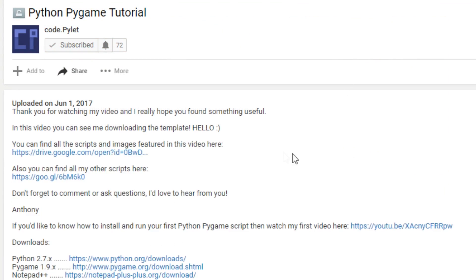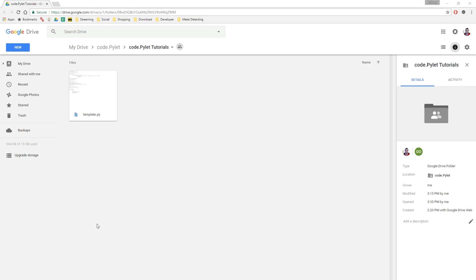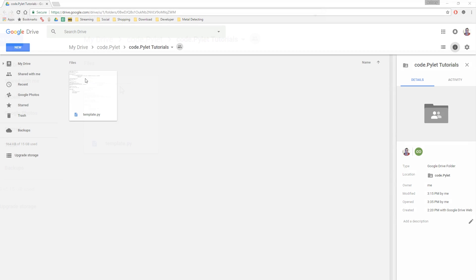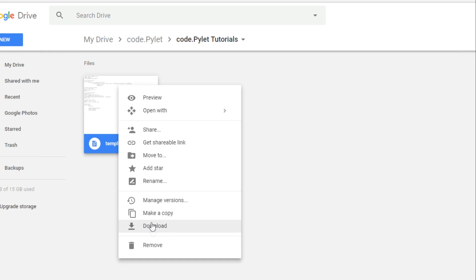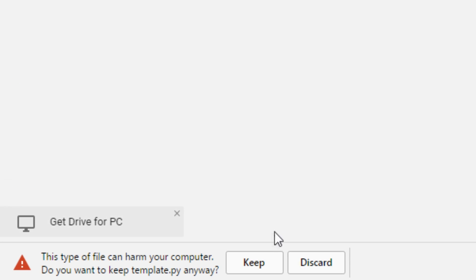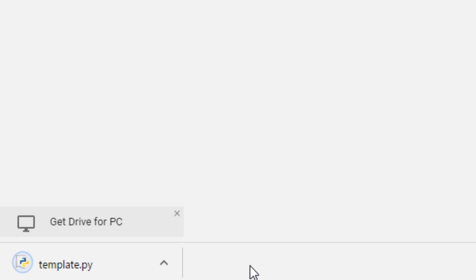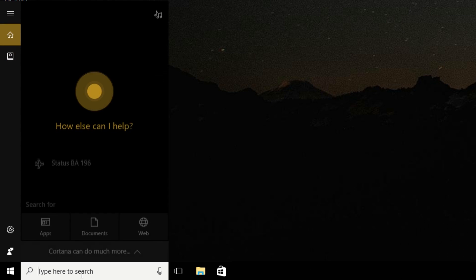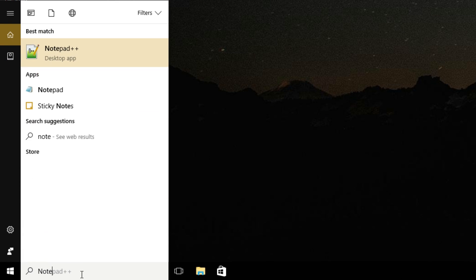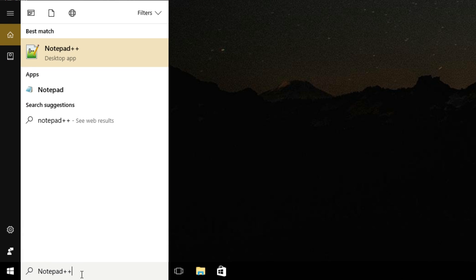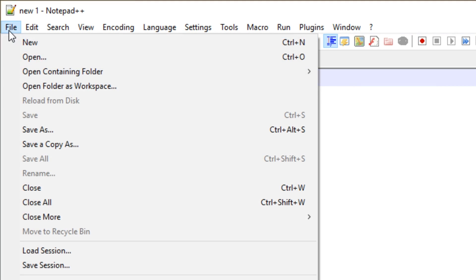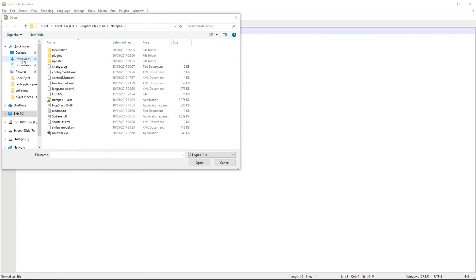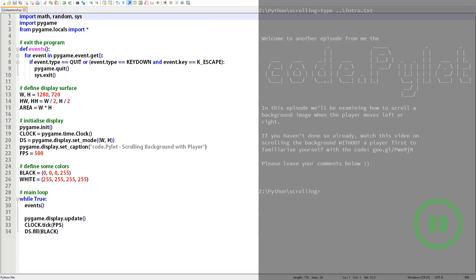So now all you have to do is go into the description, click the link that takes you to my google drive, find the template file and download it. Once you've done that open it in notepad++ or your own favourite IDE and join me to find out how all this flipping code works.